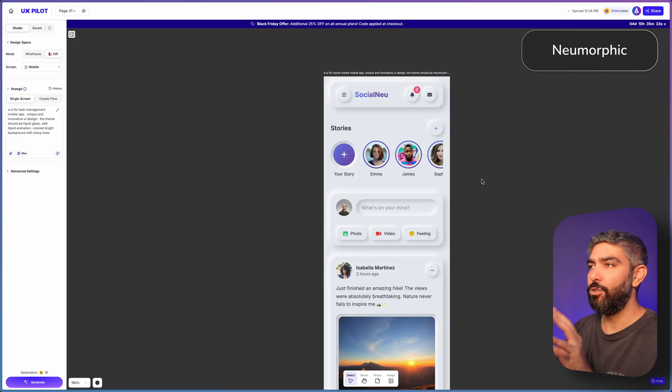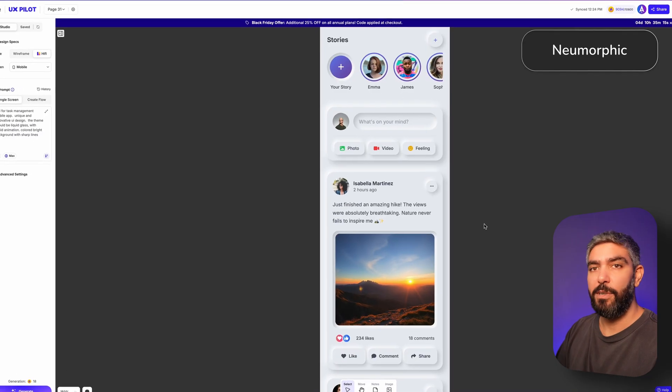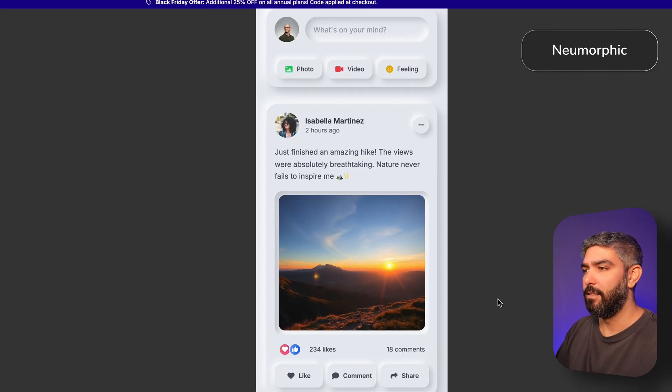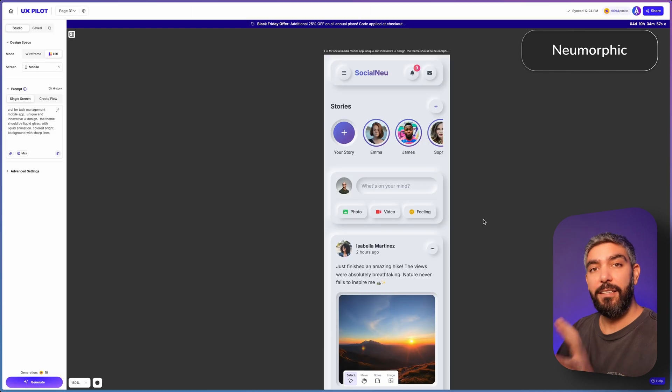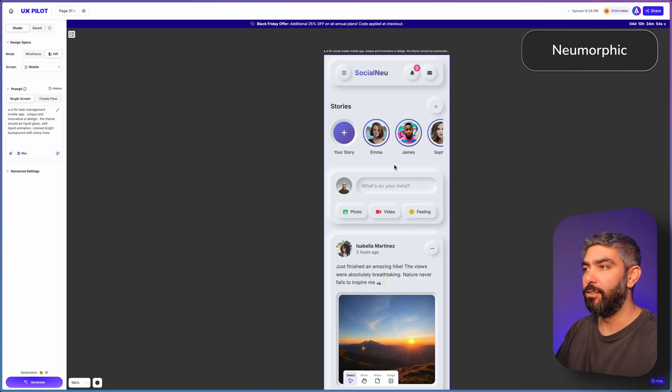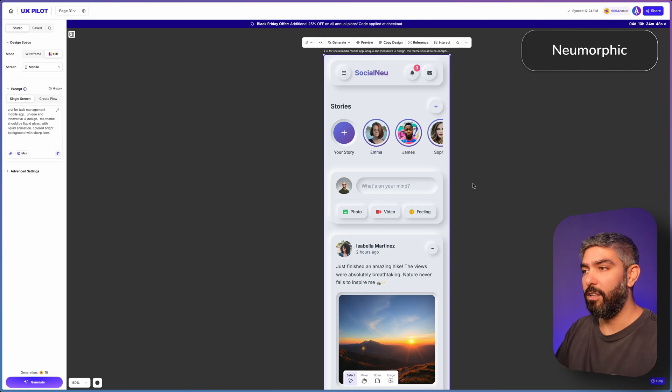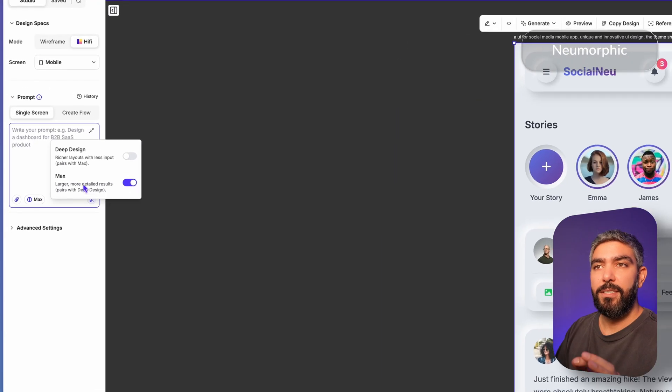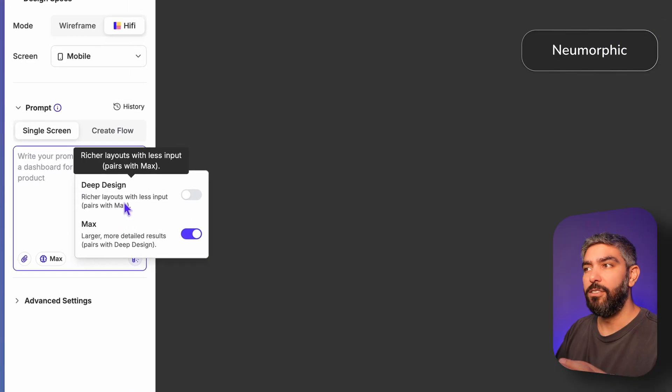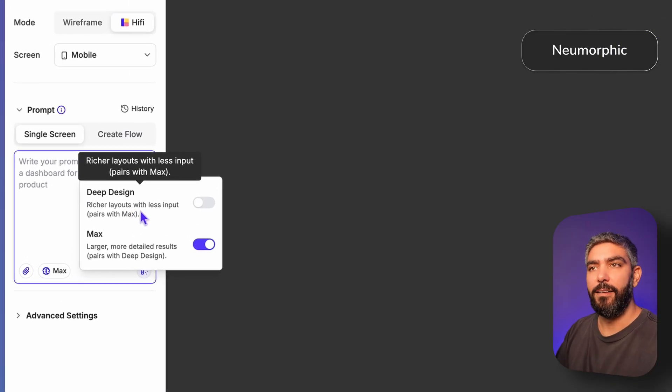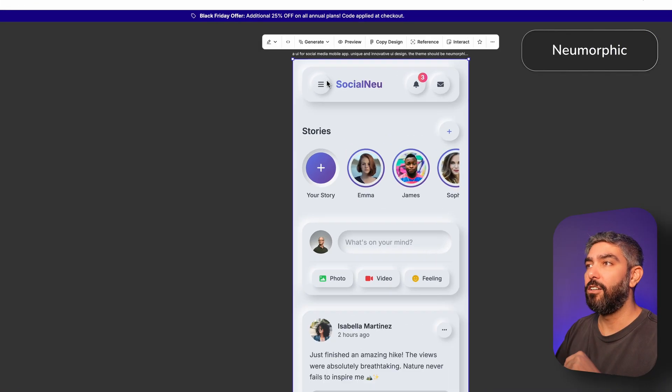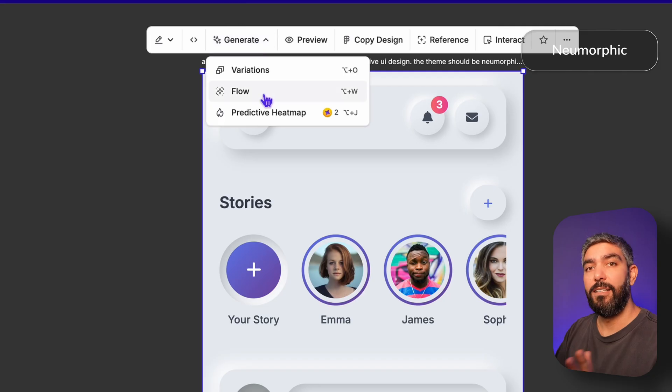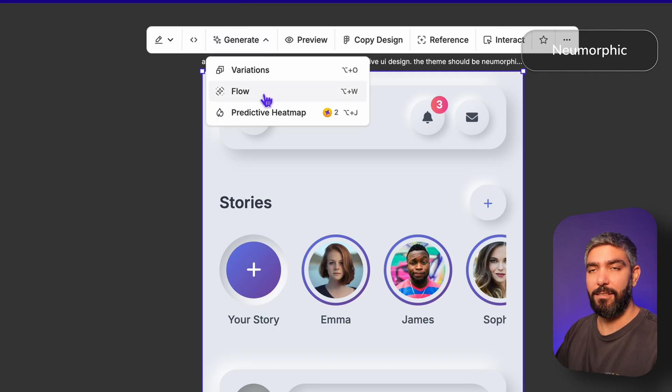For example, here I made a social media app with neumorphic style. This is one of my favorite styles. It looks very clean and unique. And this is a fully coded and fully editable design that you can copy into Figma or you can copy the code and build it. And it will include all the interactions and the animations. Make sure you use the max and the deep design option to get a more detailed UI. When you're happy with your home screen, you can click on generate at the top and then generate a flow for the rest of the pages that will stay consistent.